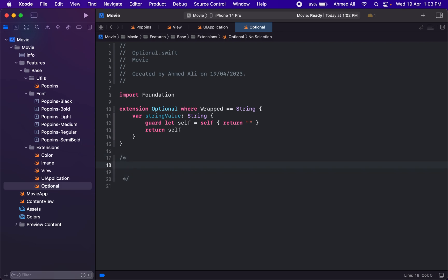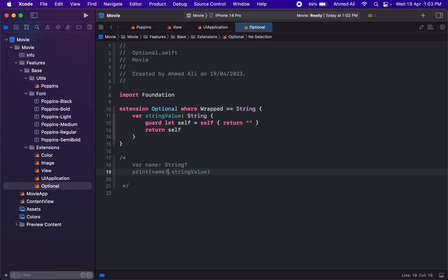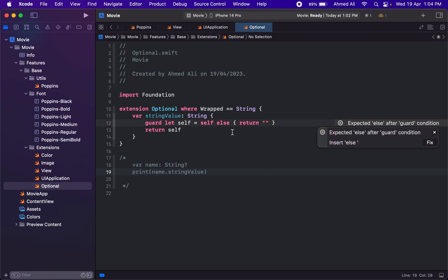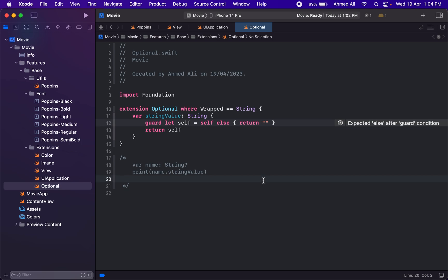The use case for it is very simple. Let's say we have a string, maybe like name, and that's something optional. If you want to print it, you can then just use this string value, so now you won't get any compiler error that it's optional. If it's null, it will just return the empty string. We have to use else here. That's it for this video. See you in the next one.